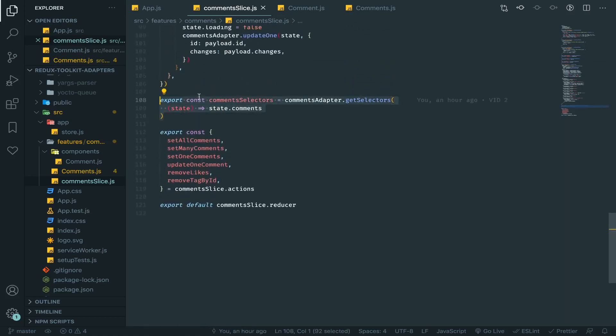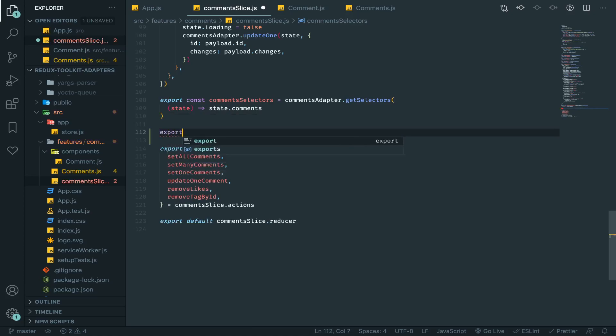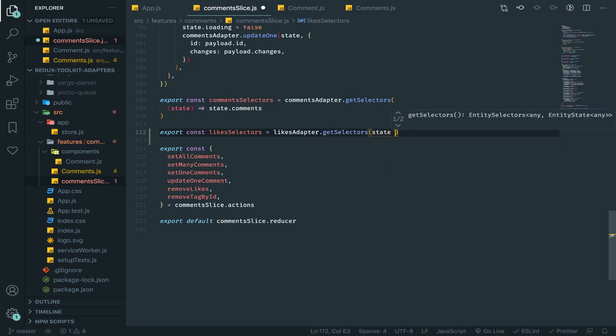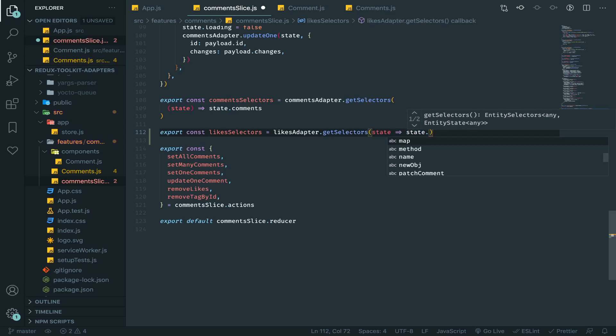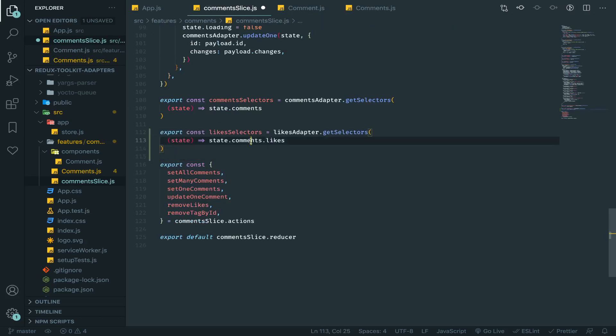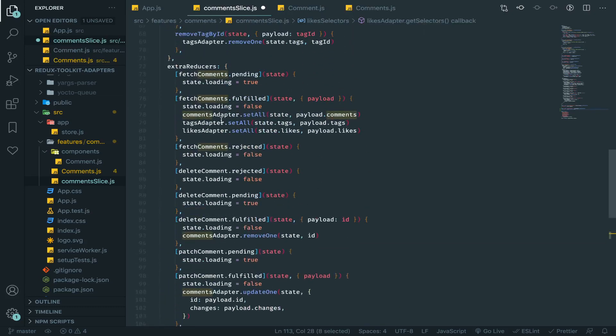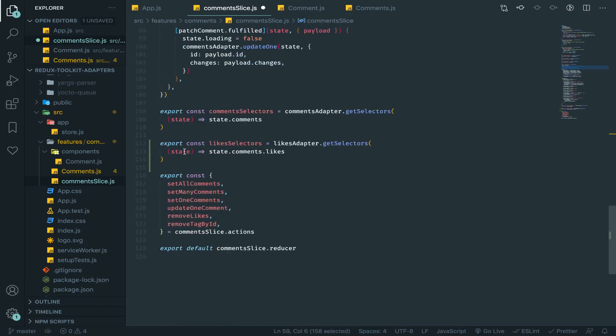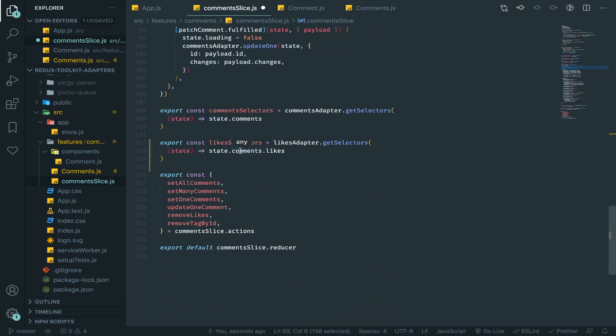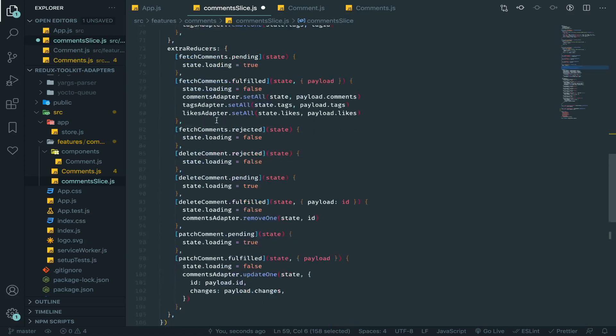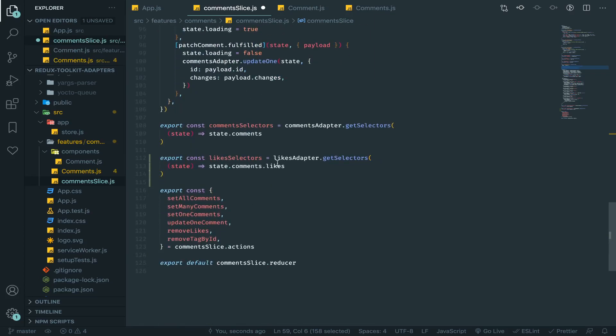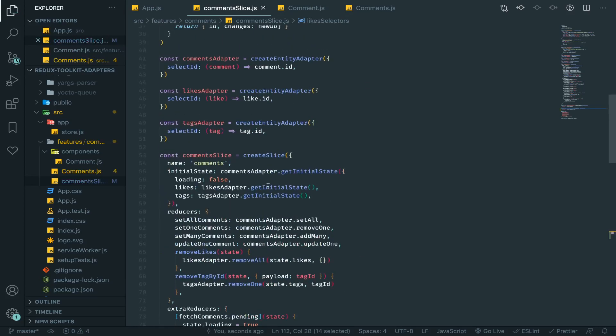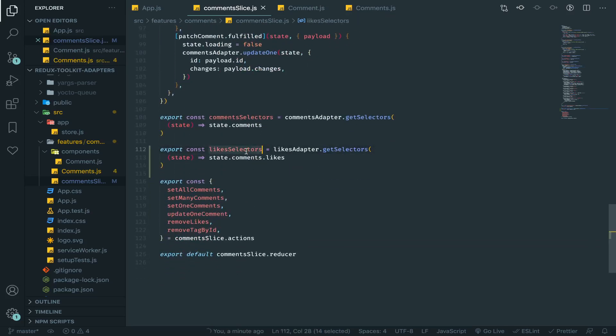Export const likes selectors will be equal to likes adapter dot get selector. Remember this will reference the whole state, then we'll return the state dot comments dot likes. So comments will reference this state we have here, the initial state or the state that is referenced by the comments. This one here that we defined and we will access like so. Everything inside these selectors will work on the likes from the reducer itself, from the state itself, the nested state here.